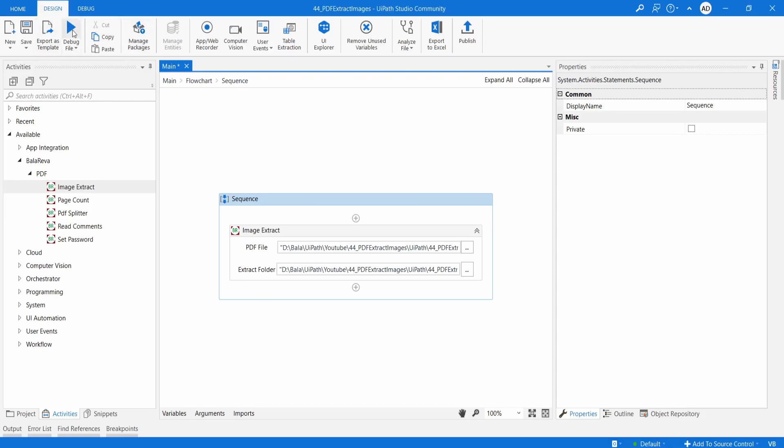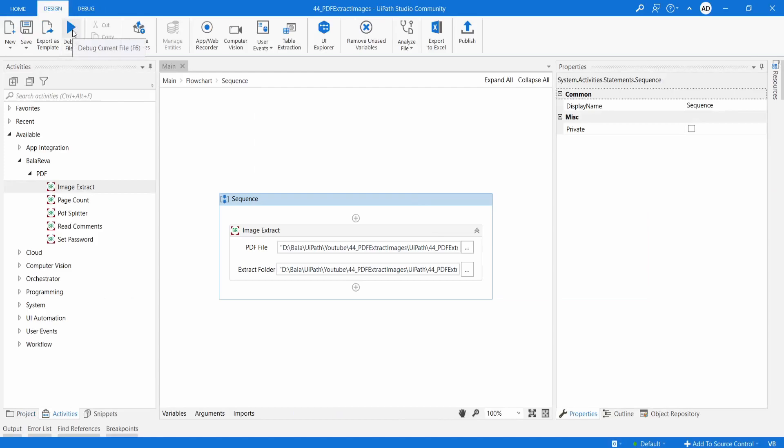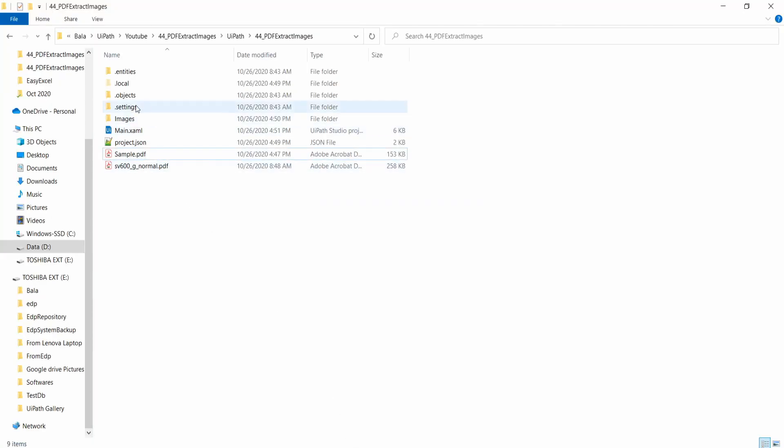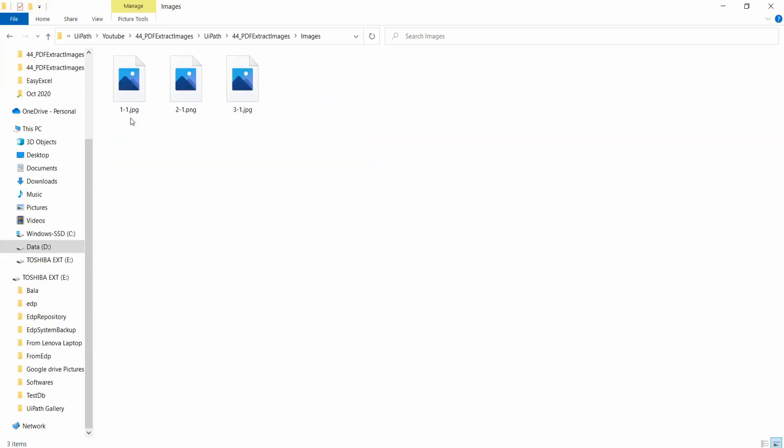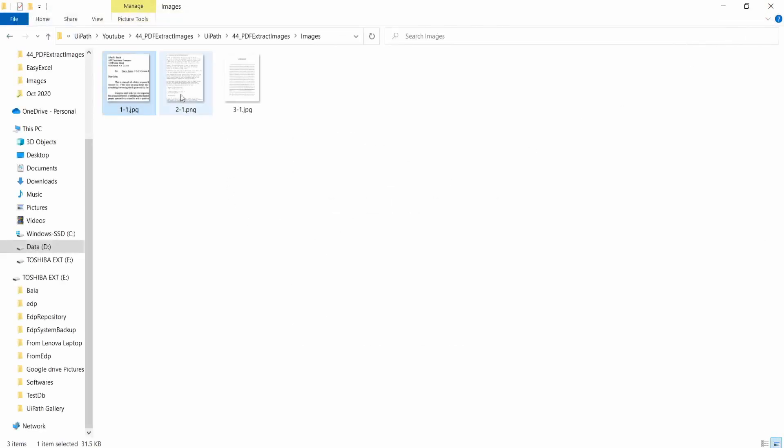I am going to execute the process. So when you go to the images folder, you can see all the images that we have in the PDF.